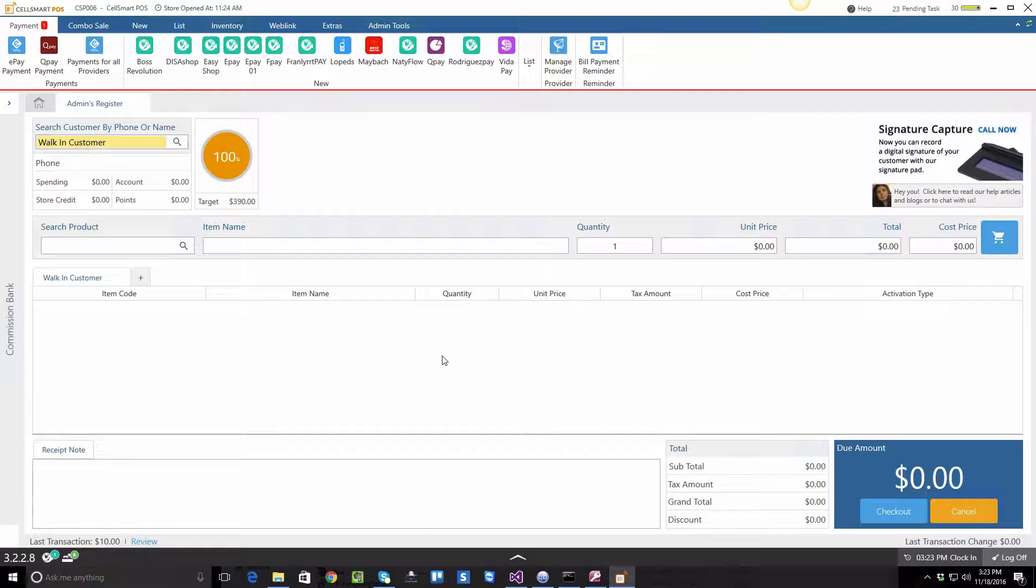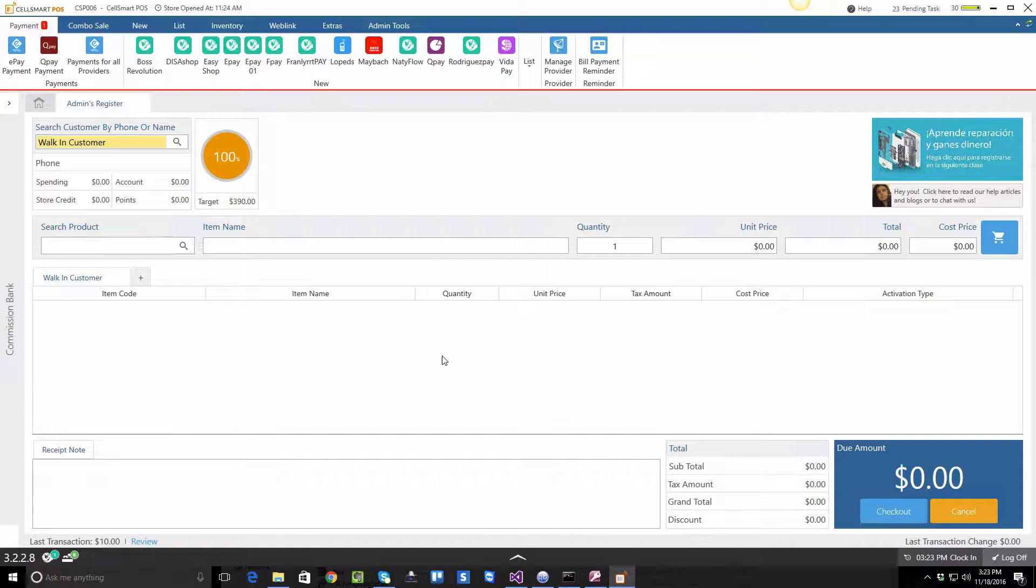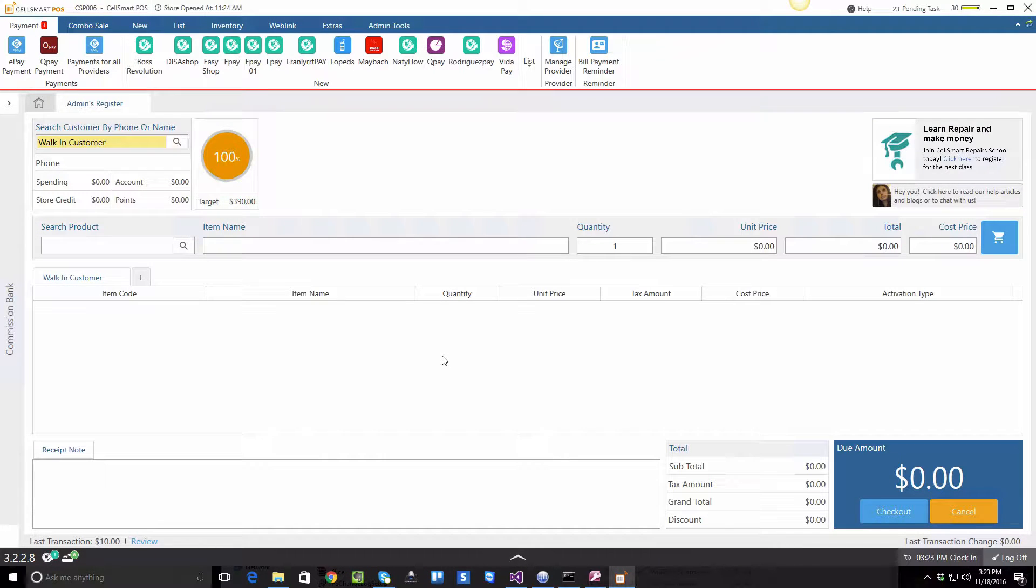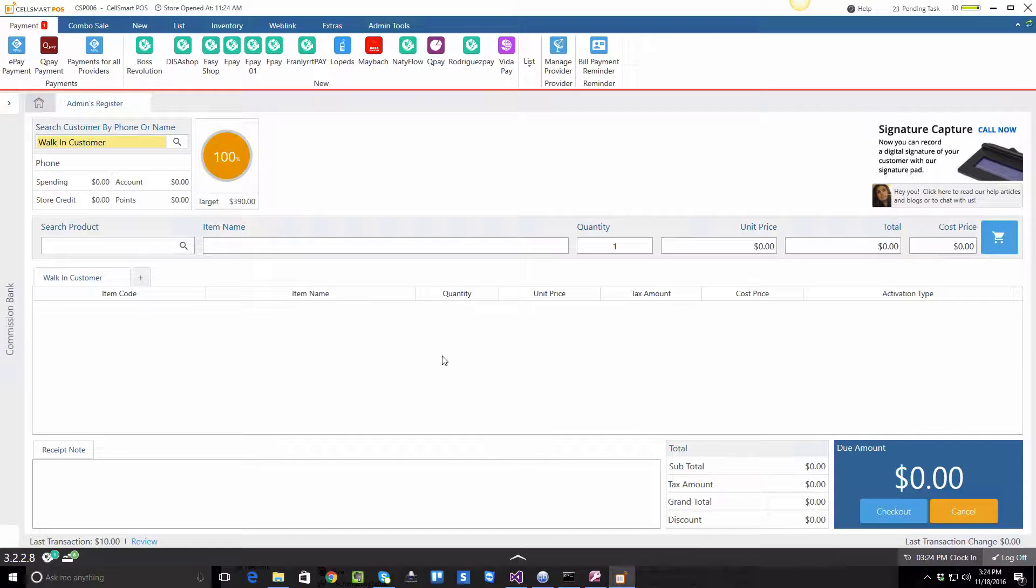The BOOS mobile activation integration feature in CellSmart POS helps you save time by not having you to enter the required information in the BOOS portal website once you have entered it in the software.